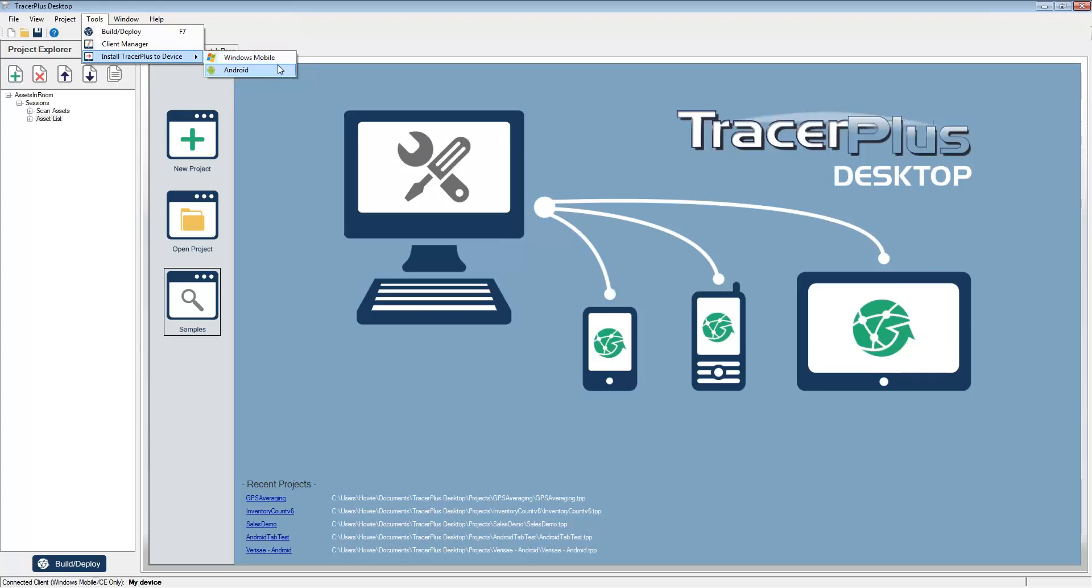Windows Mobile or Android. If you're using an Android based device, you may also use the Google Play Store to quickly and easily install TracerPlus to your handheld. After you have TracerPlus installed on the device,